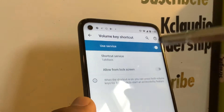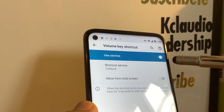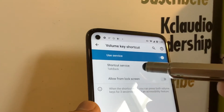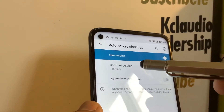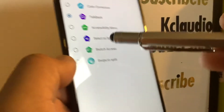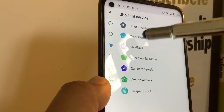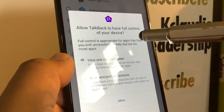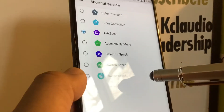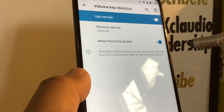If the volume key shortcut at the beginning of the video worked for you, that means the shortcut is on. Open Shortcut Service — that means TalkBack was on. Allow TalkBack to have full control of the device, then select Deny.